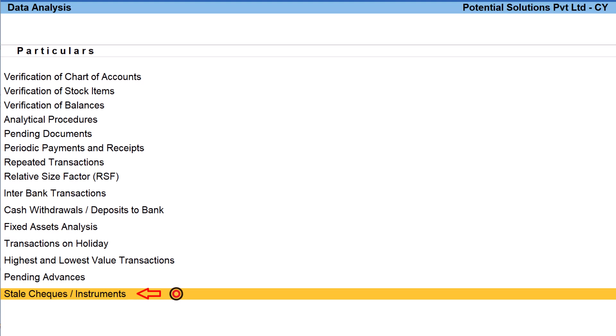In the upcoming videos, we shall explore each of these reports in detail with use case scenarios. In this video, I have walked through the various reports and features that are available in this data analysis and verification module.